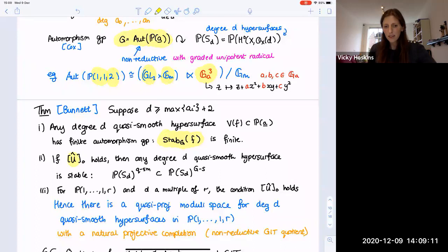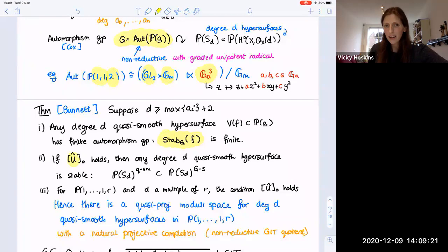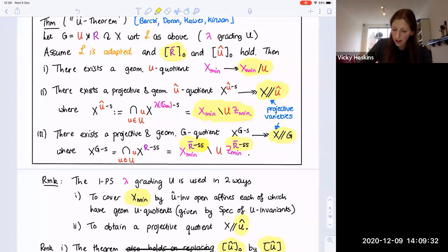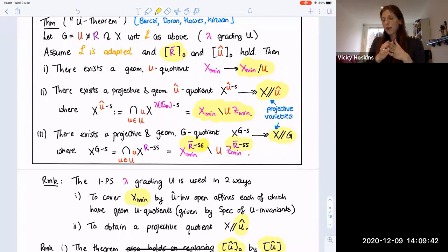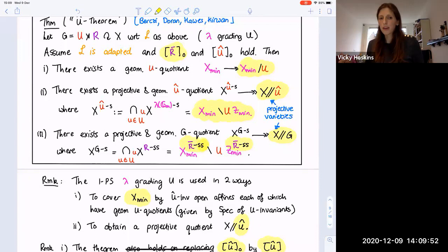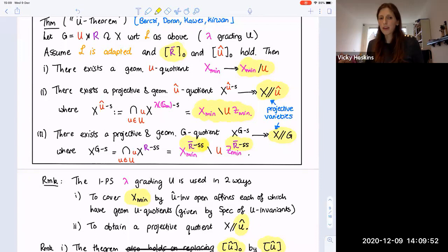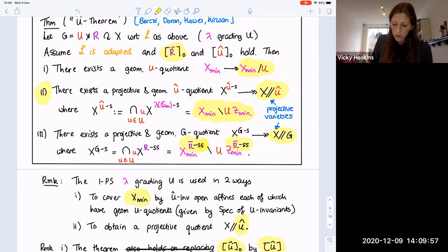Could you briefly mention where the projectivity of the non-reductive quotient comes from? When you have X-min quotiented by U, this is not projective, but you use the G_m action to define an embedding of this into some projective variety in such a way that once you take the G_m quotient, you get a closed subvariety. So you get something projective. In the second step, you use this grading one-parameter subgroup in quite a crucial way.